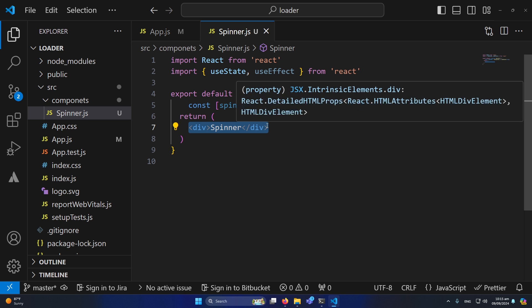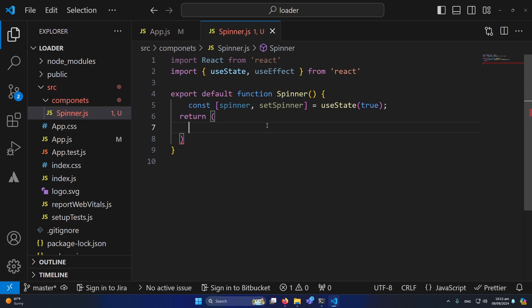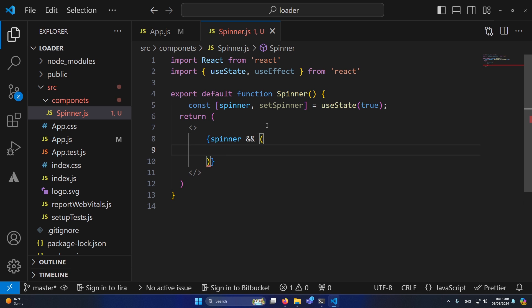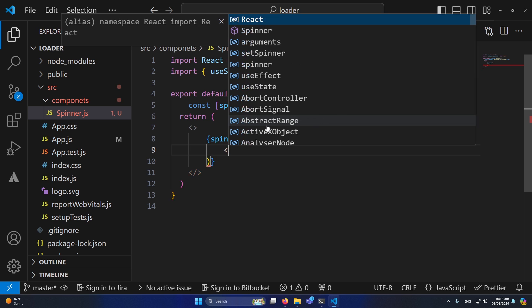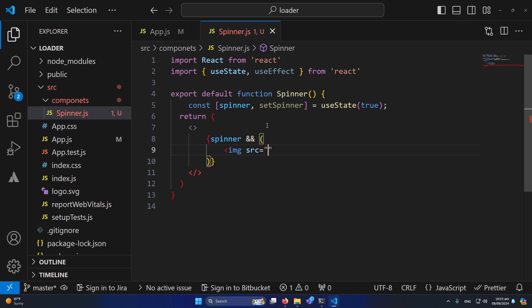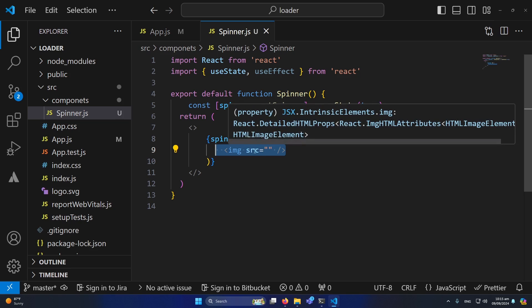Inside our return statement I'll remove the existing div and create an empty div to wrap our content. Here I'll type 'spinner &&' and then this bracket — and for example, an image tag with the source set to empty for now. This is a basic image tag. First I'm going to import the spinner image from a website.